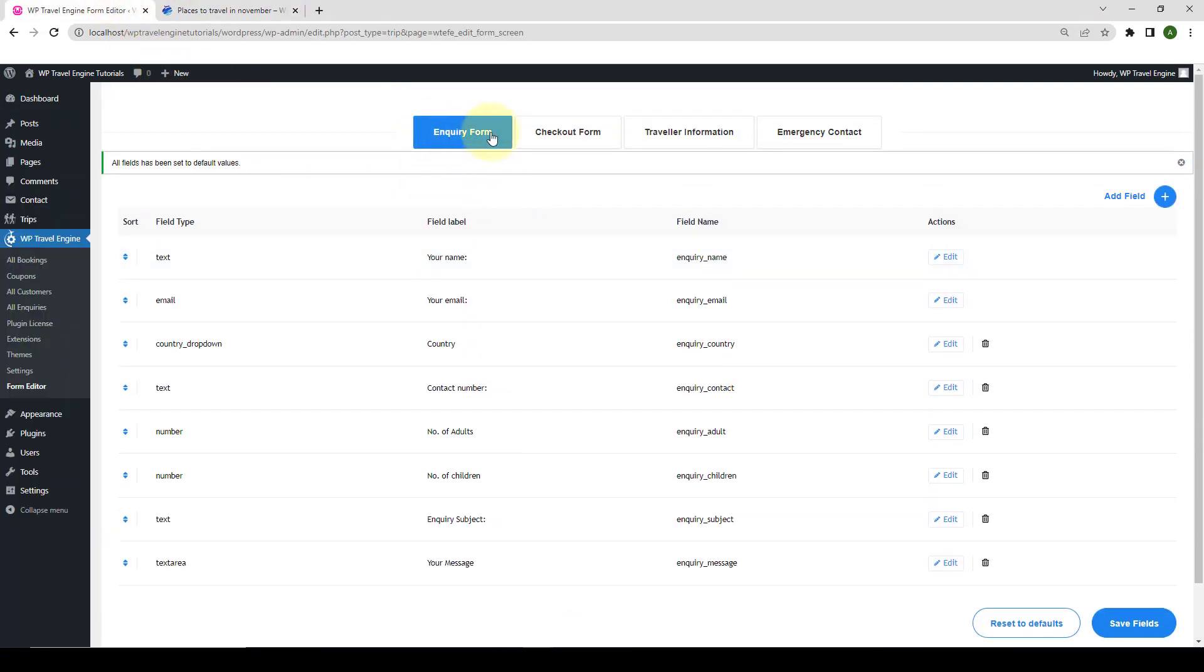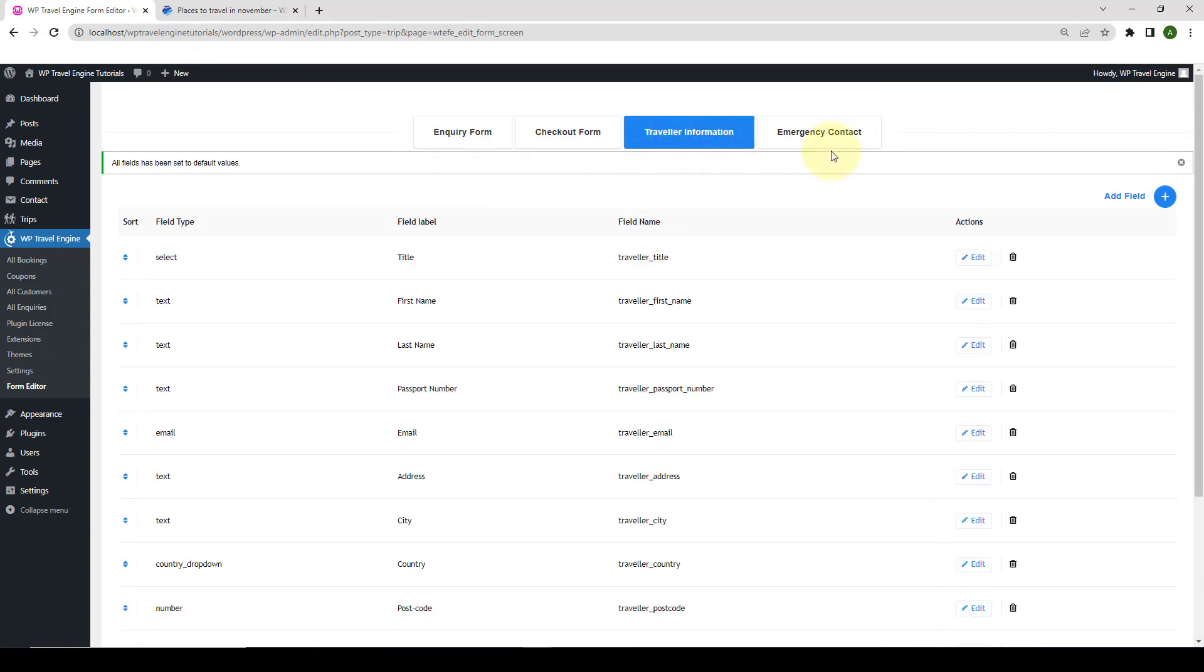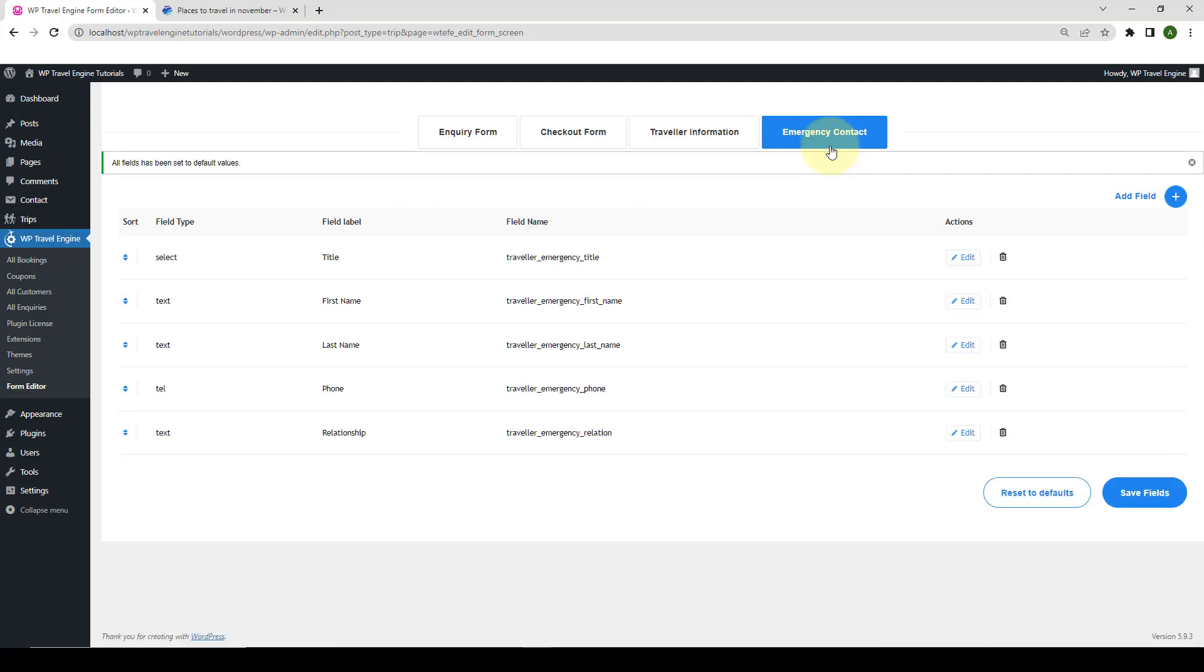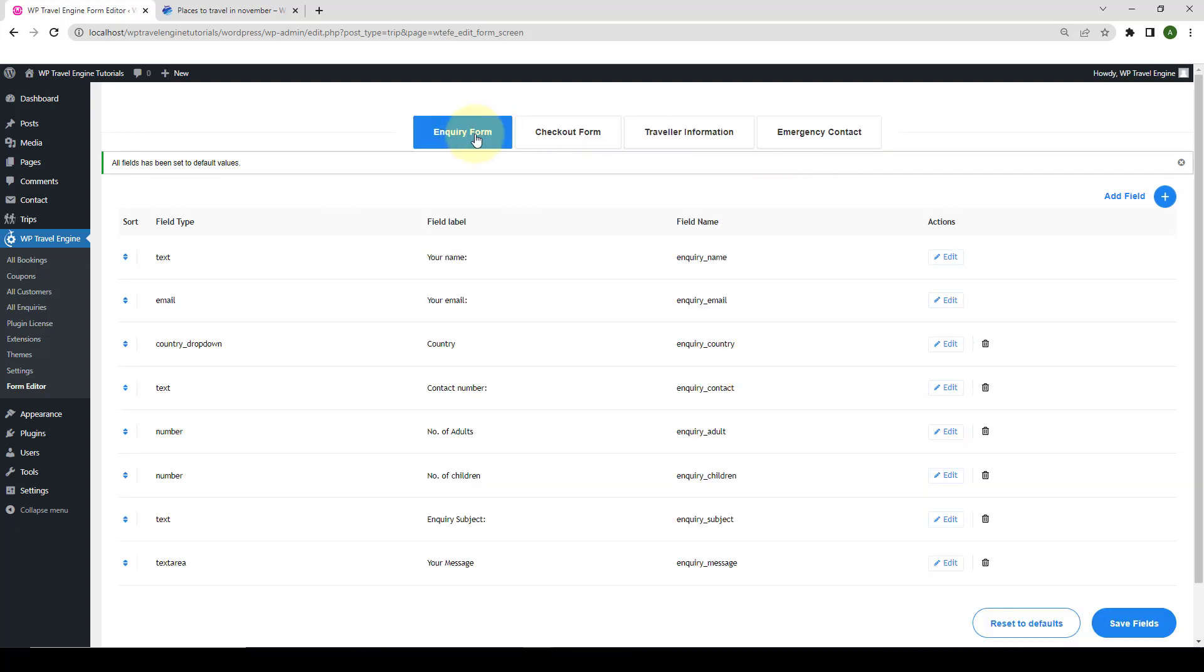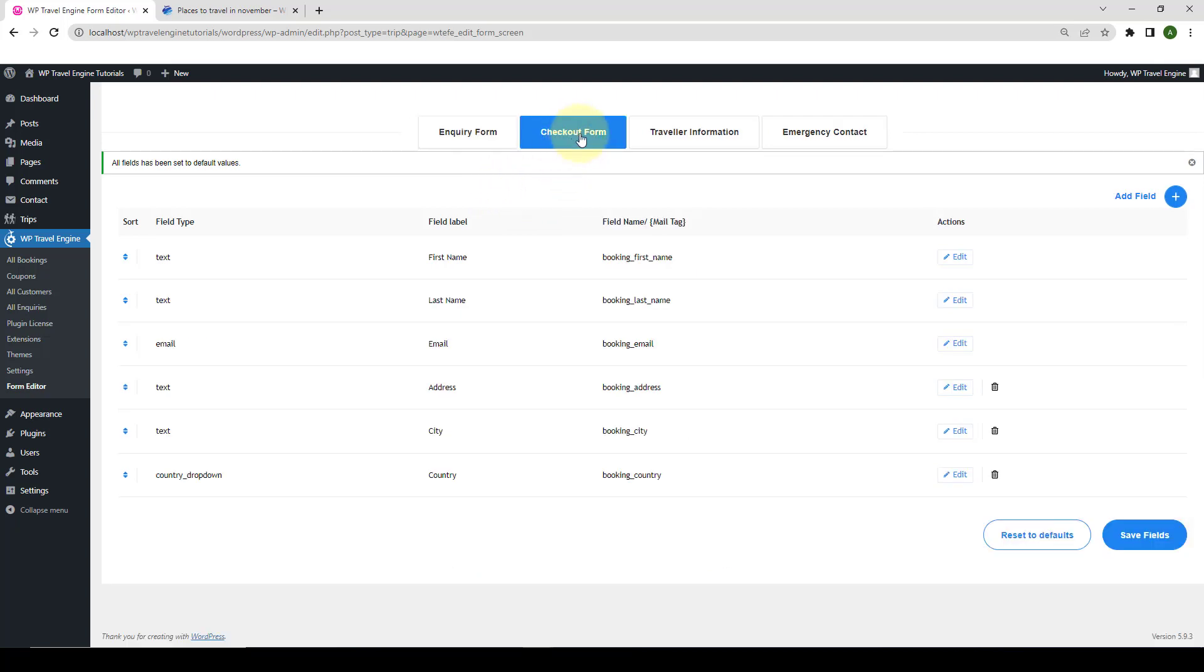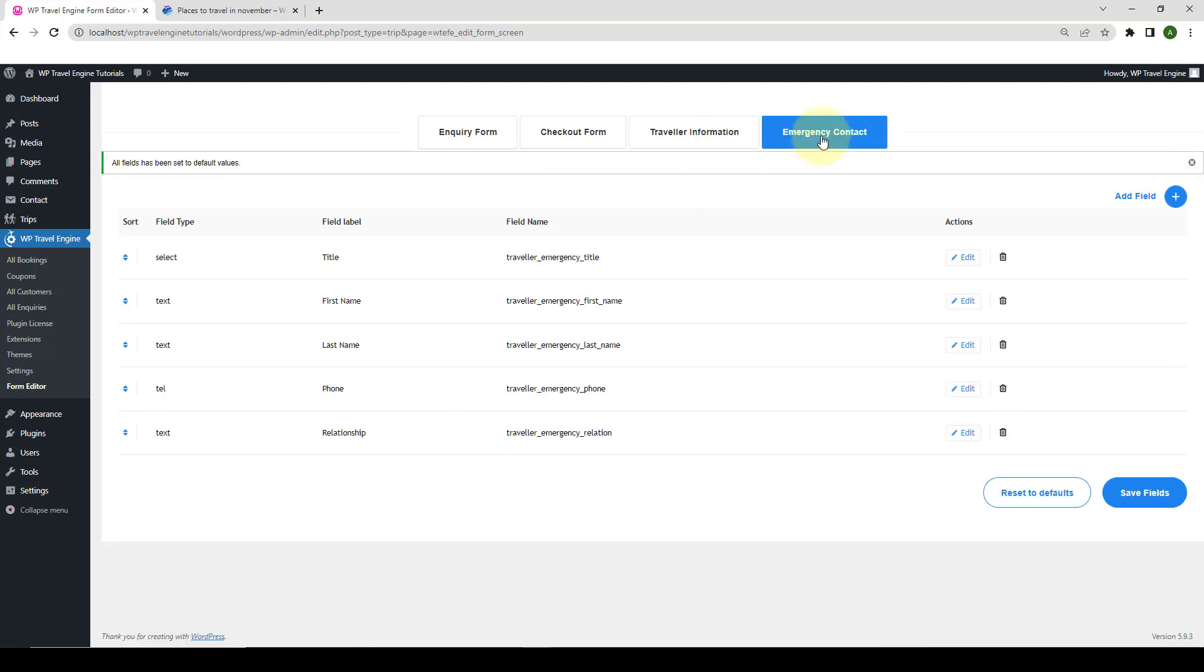Let's go back. Now, apart from Inquiry Form, the other form options are Checkout Form, Traveler Information Form, and Emergency Contacts Form. The process of adding, editing, deleting, and resetting the fields are same as the Inquiry Form. The only difference is that the settings for the Inquiry Form applies to the Inquiry Form within each Trip Page, whereas the settings for the Checkout Form, Traveler Information Form, and Emergency Contact Form applies to the respective forms.